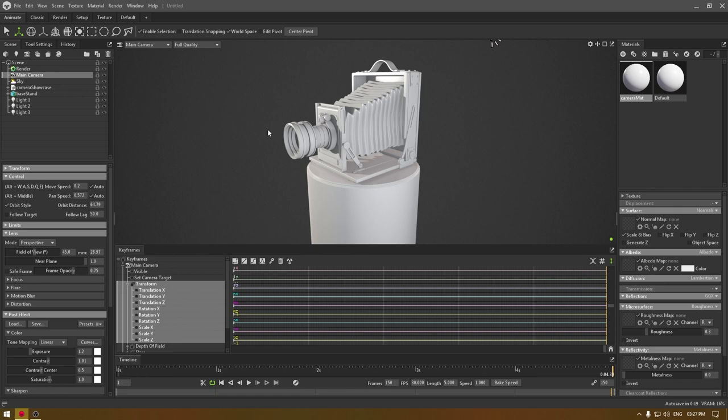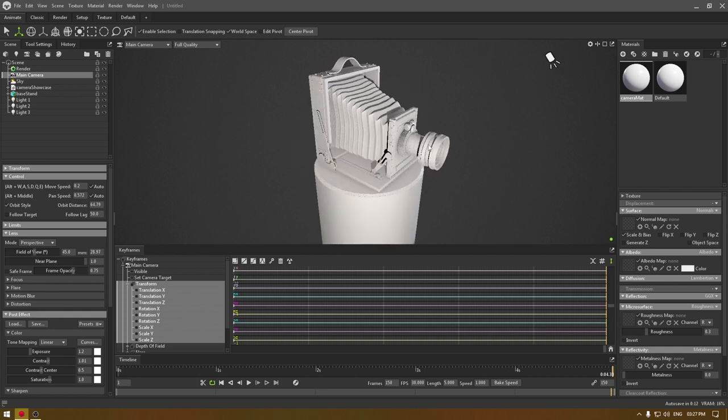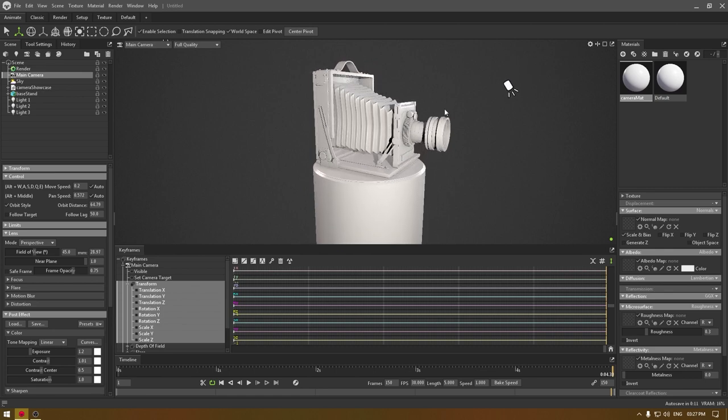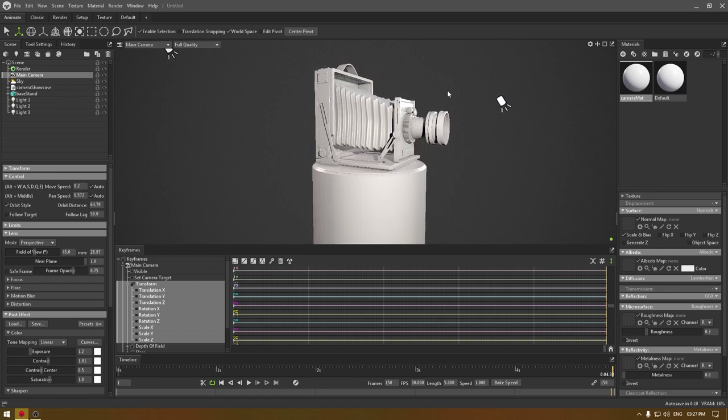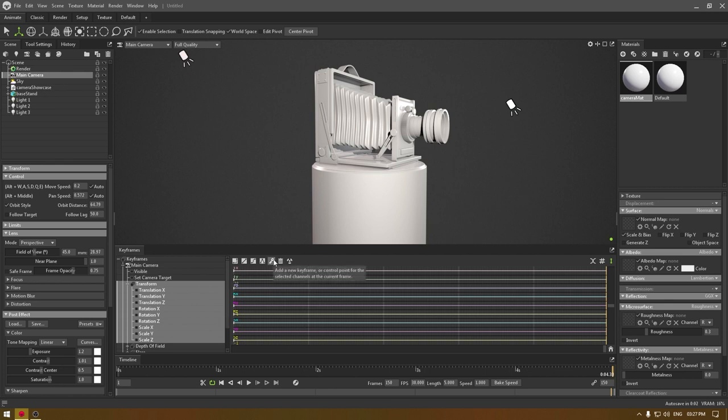You can just go to your viewport and rotate the way you want your mesh to look. This should be fine. I'm going to click on this key again and see how our animation is going to be.